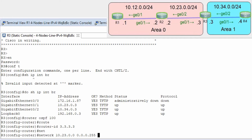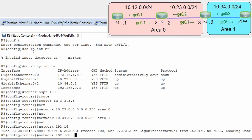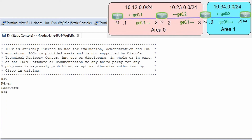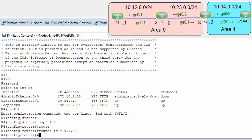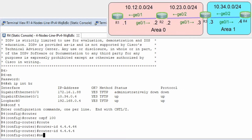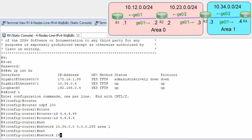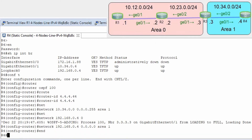Router R3 OSPF configuration: router ospf 100, router-id 3.3.3.3, network statements with area 0 and area 1. For the last router R4: show ip interface brief, conf t, router ospf 100, router-id 4.4.4.4, network 10.3.4.0 0.0.0.255 area 1, network 192.168.4.0 area 1.